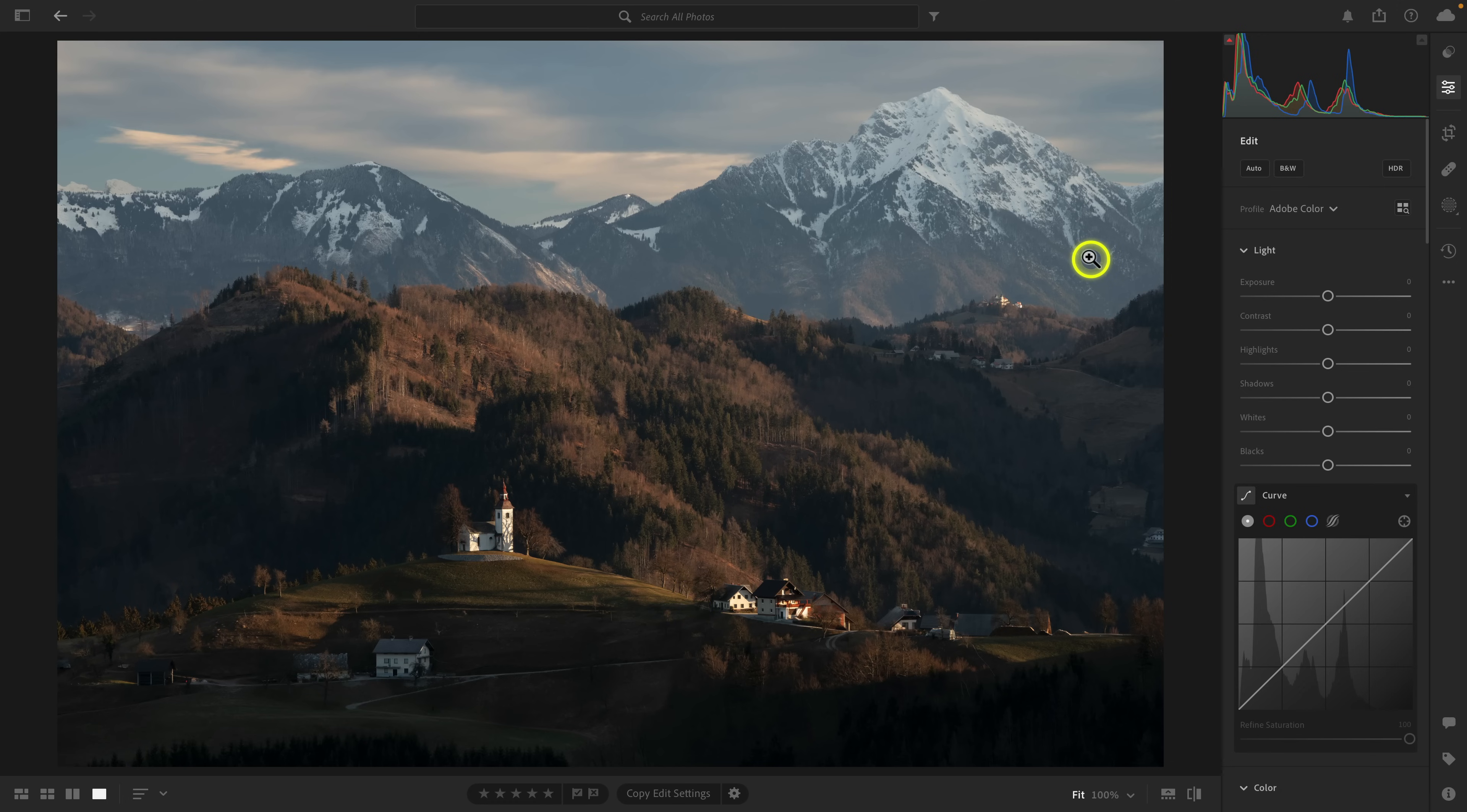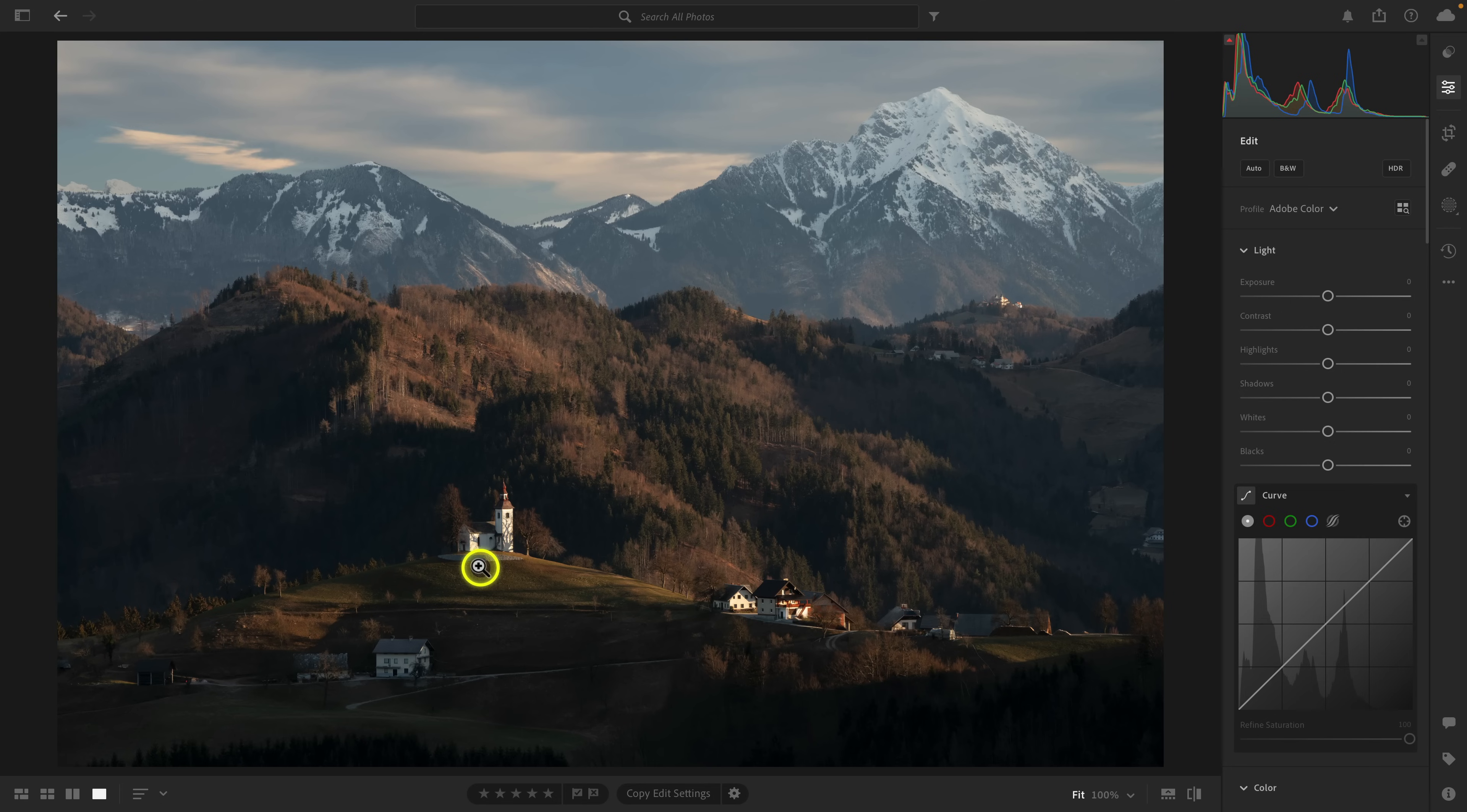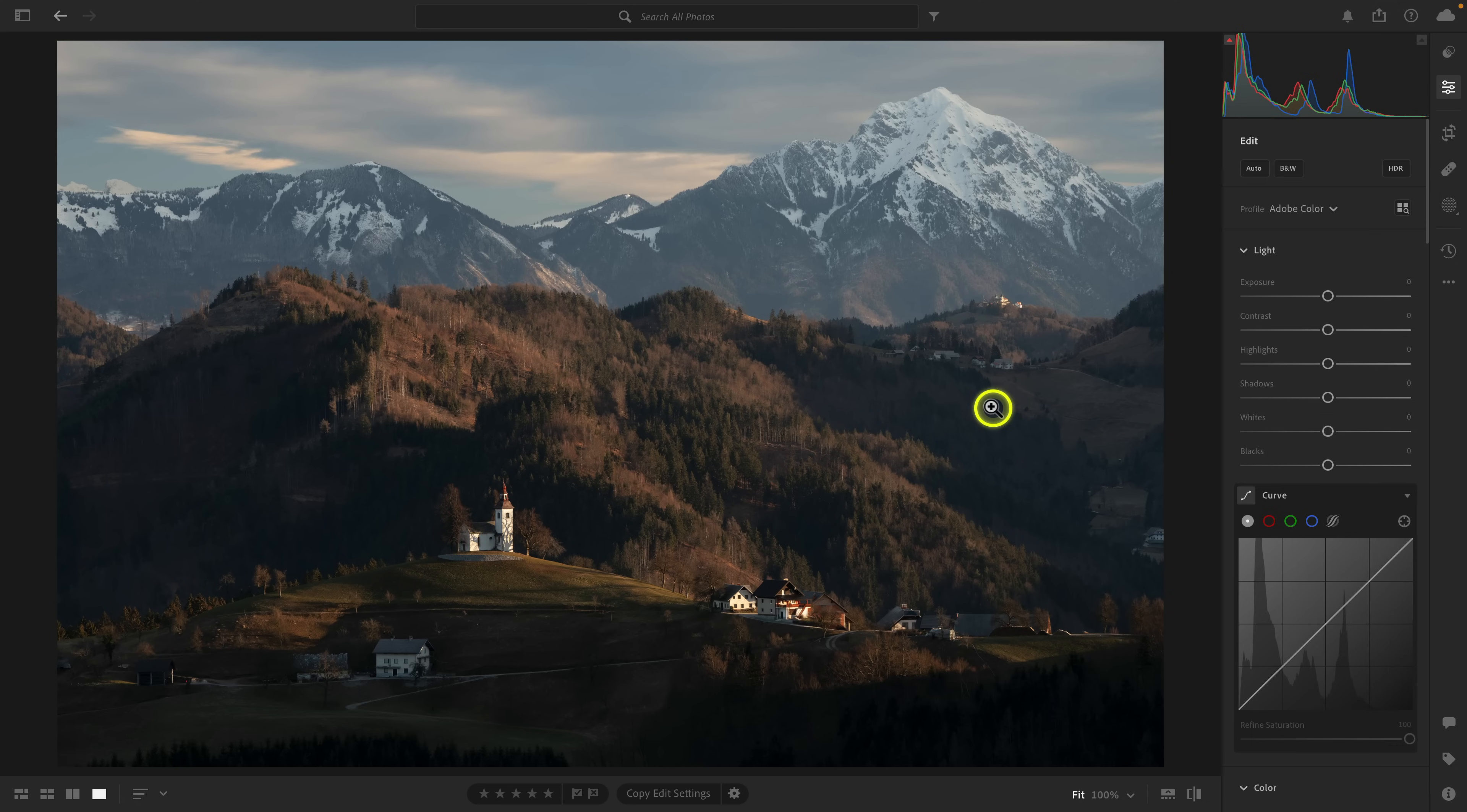This is just one of those beautiful scenes at the time of day where the sun was cutting through at just the right angle, and it was illuminating the church on the hilltop. I just love this kind of photo.